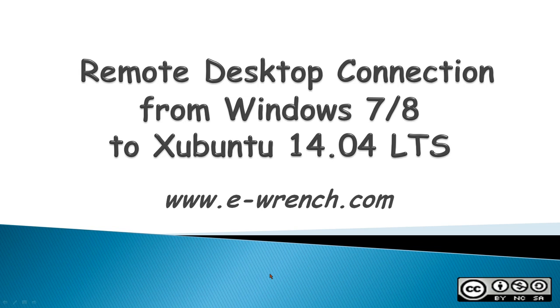Hello, my name is Mike Rayner and this video is about how to do a remote desktop connection from Windows 7 or 8 to Xubuntu 14.04 long-term support.